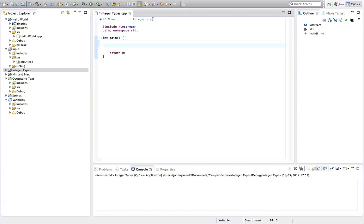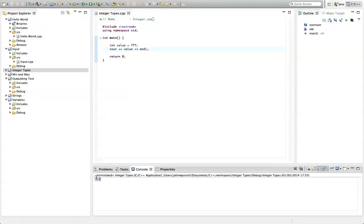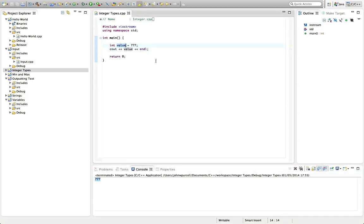We've already seen that you can type stuff like `int value = 7777` or whatever, and you can do `cout << value << endl`. If we run this program it's going to output 777. Now there are limits to how big an integer you can fit into this value, because we're only allocating a certain amount of the computer's memory here.